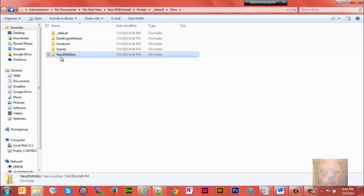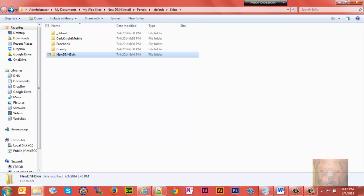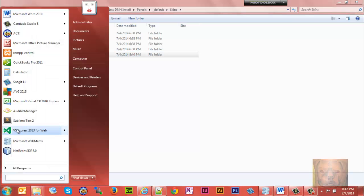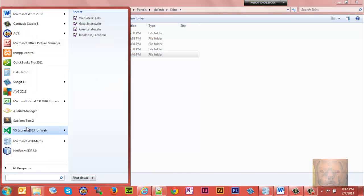So we now have where we want to build our skin at. The next thing we're going to do is get our text editor, whatever editor you decide you want to use. I'm using Visual Studio Express 2013 for Web.